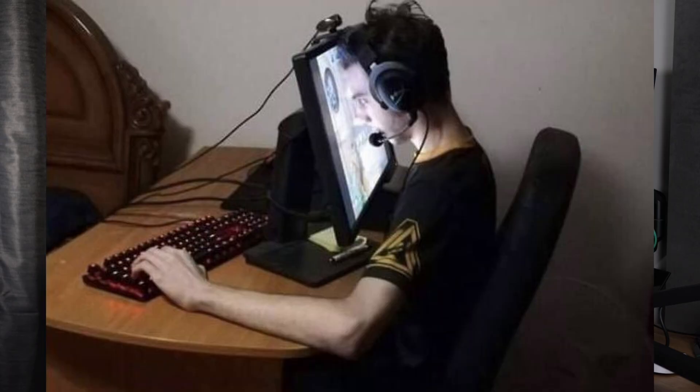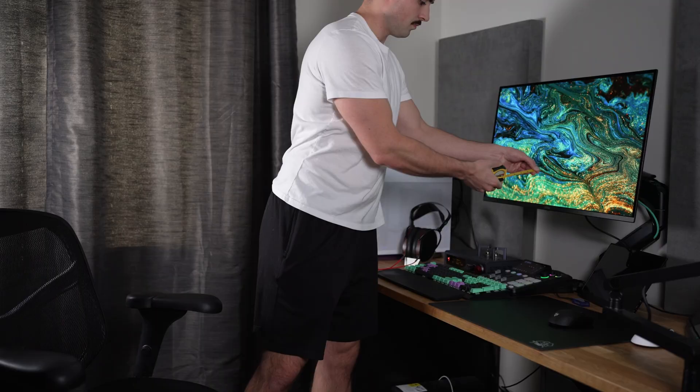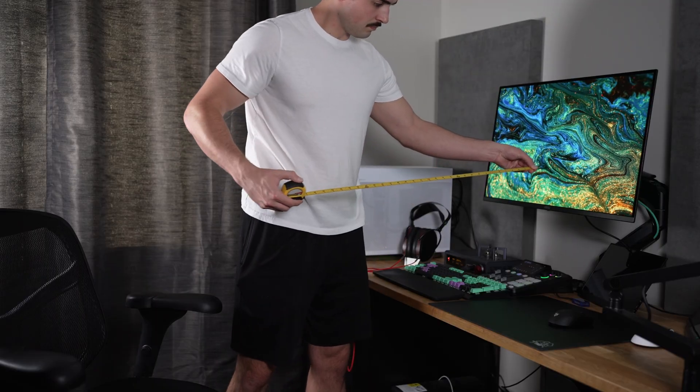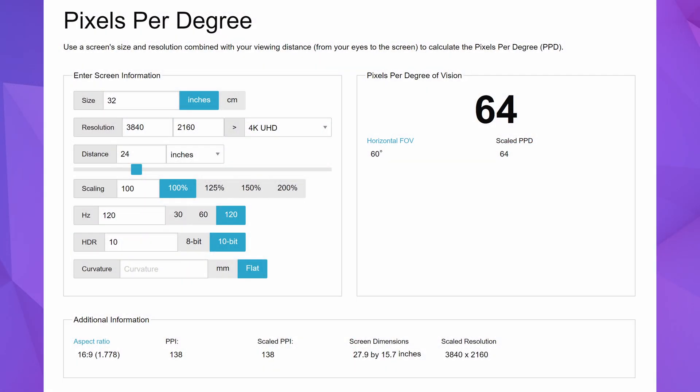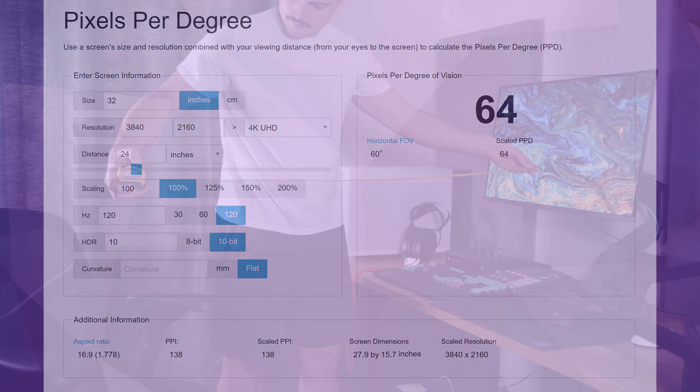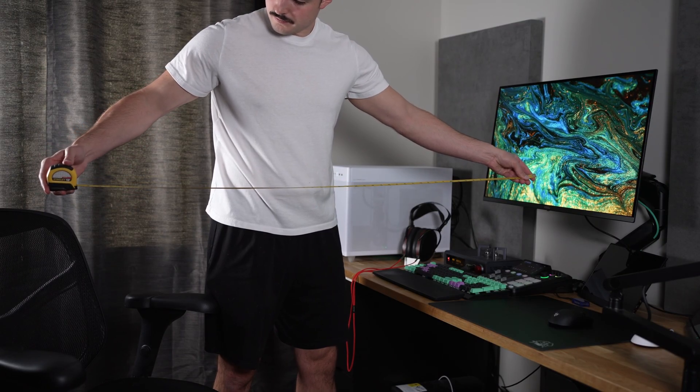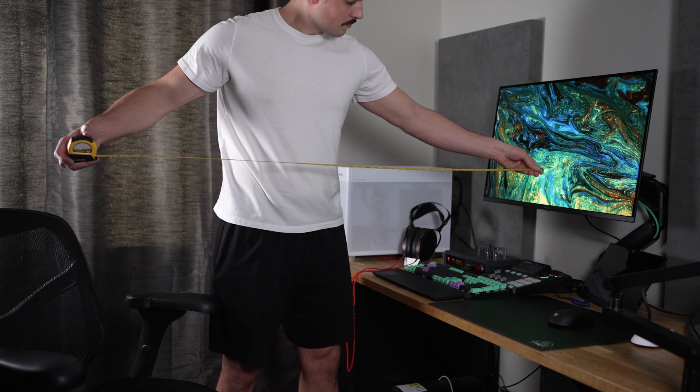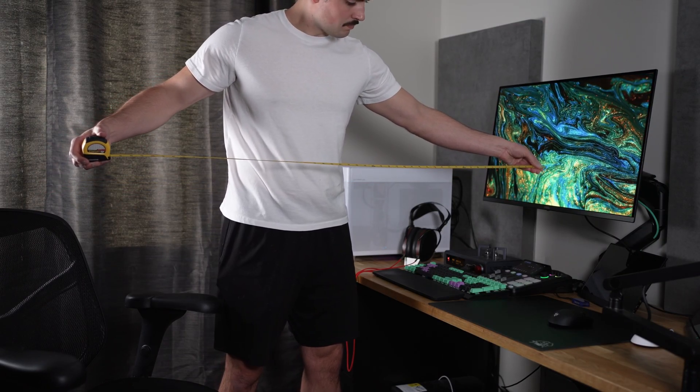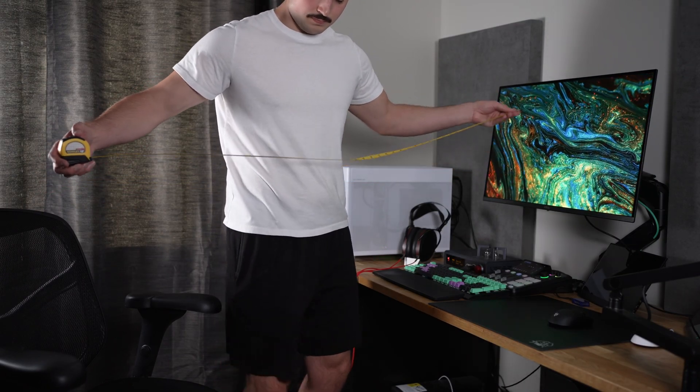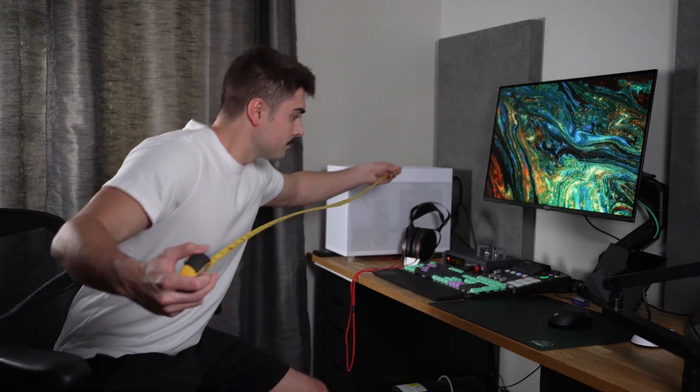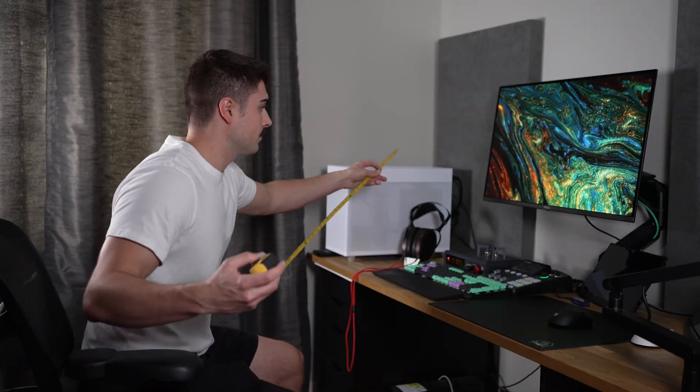If it's too close, then you may want to consider a 32 inch monitor. In this case, to get that same 64 PPD and 60 degree field of view, you'll want to be around 24 inches away. And in America units, that's about two feet away. Is that comfortable for you? That's actually very comfortable for me. But if that's still not comfortable enough and you want to be further away, you may want to consider a 42 inch OLED.